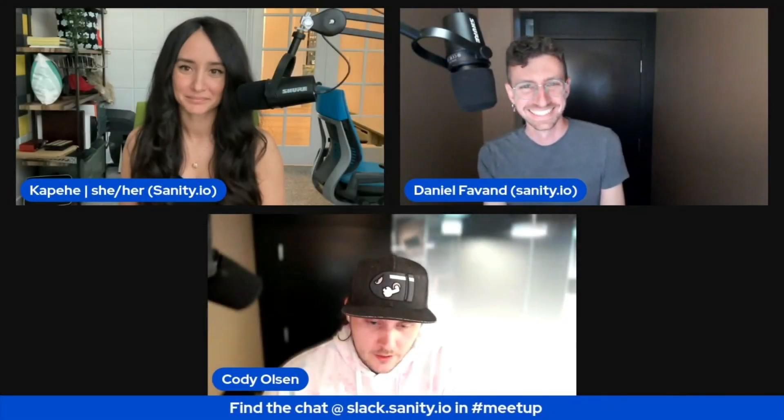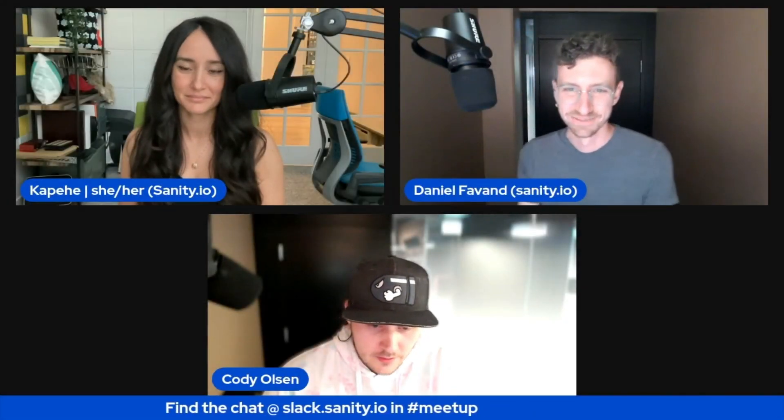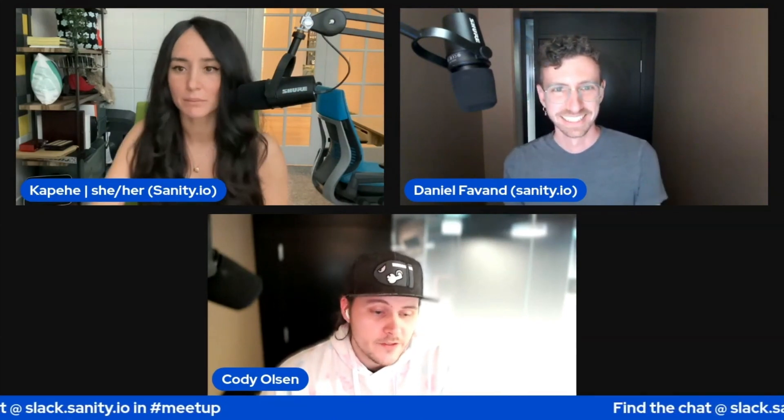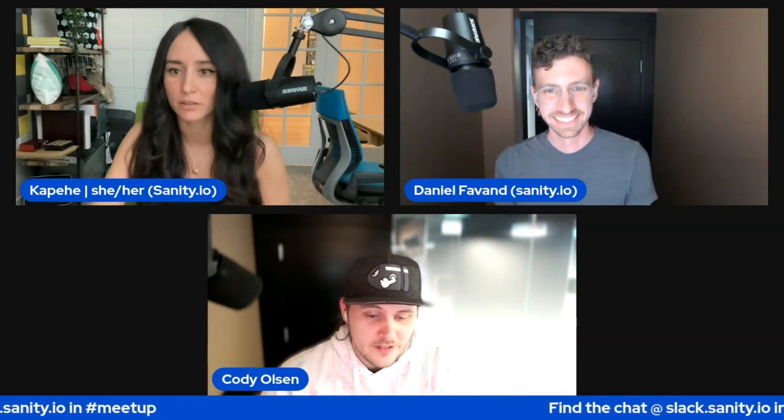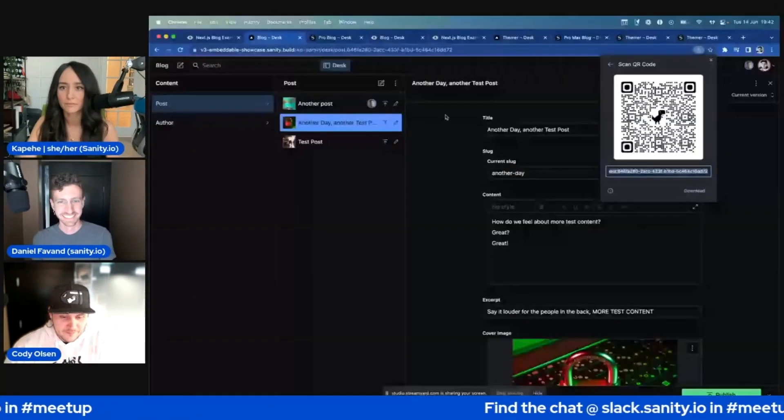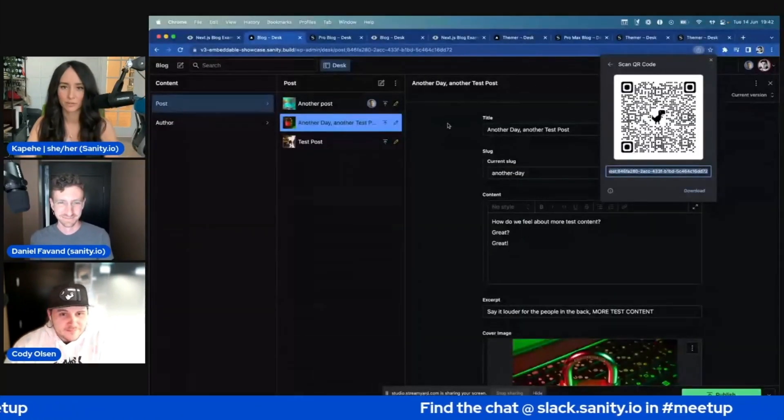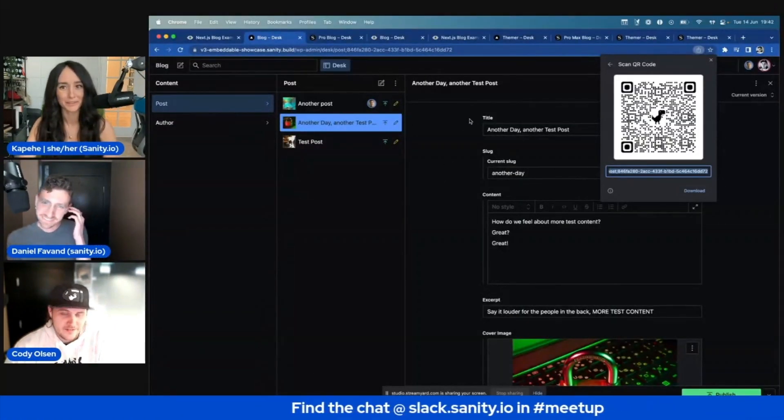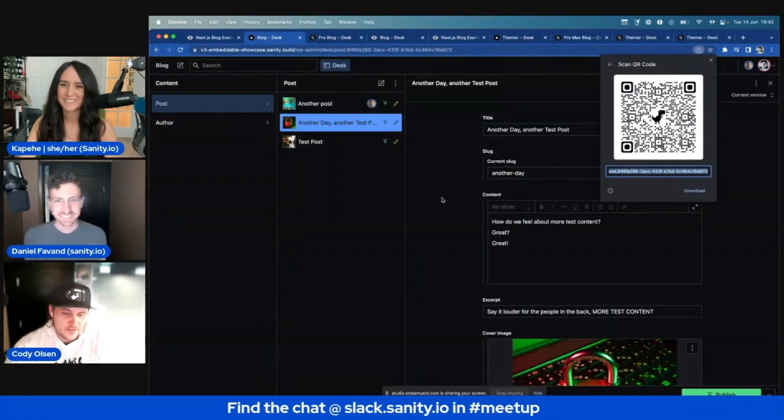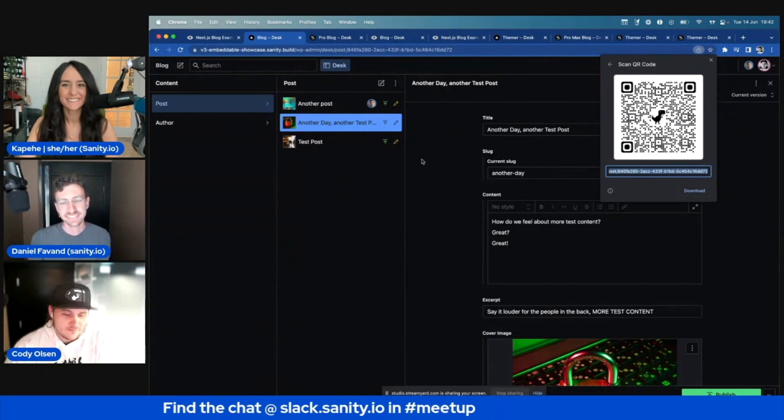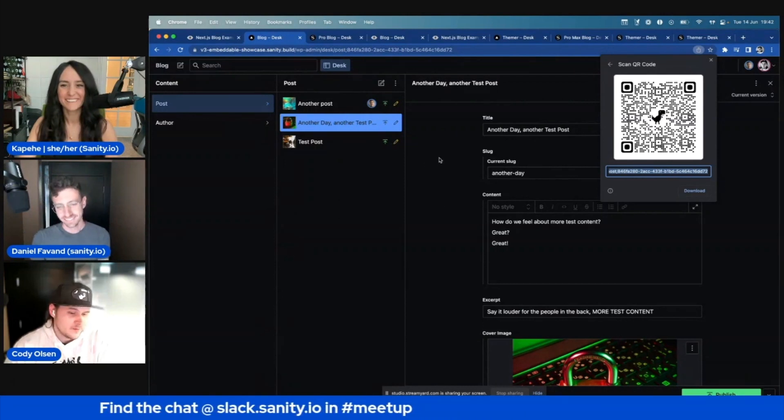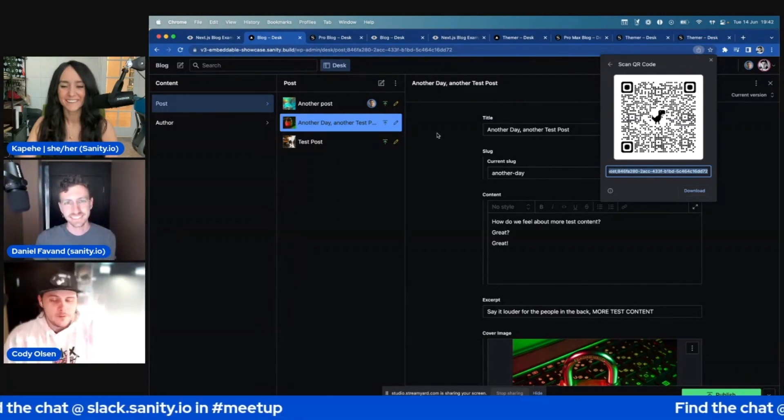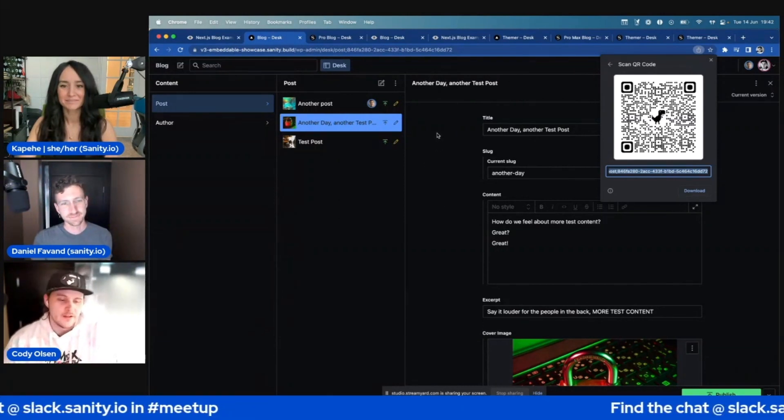If anyone wants to tag along, you can actually scan this QR code and open it in your browser. Let me share the screen. There's that QR code if you want to follow along. That's cool. You can scan that. So you can tag along while we move through this.